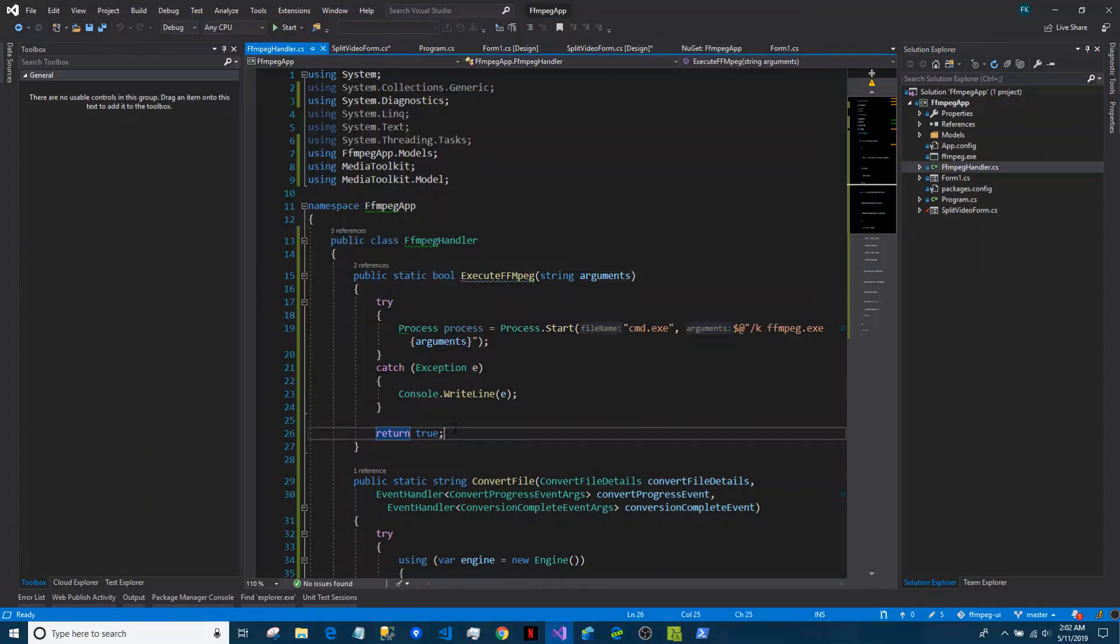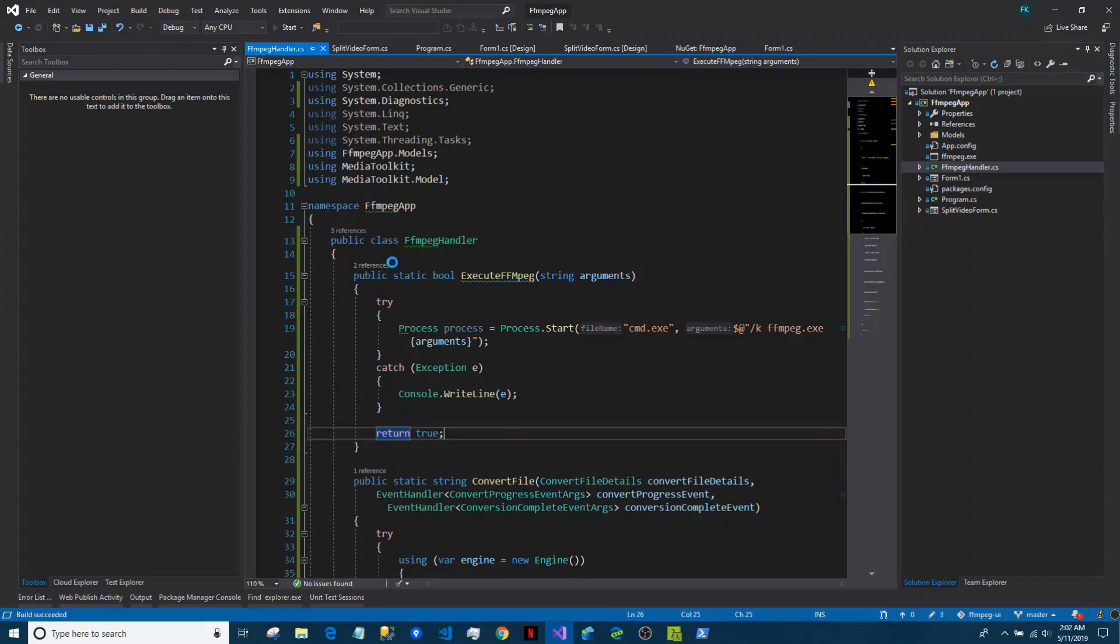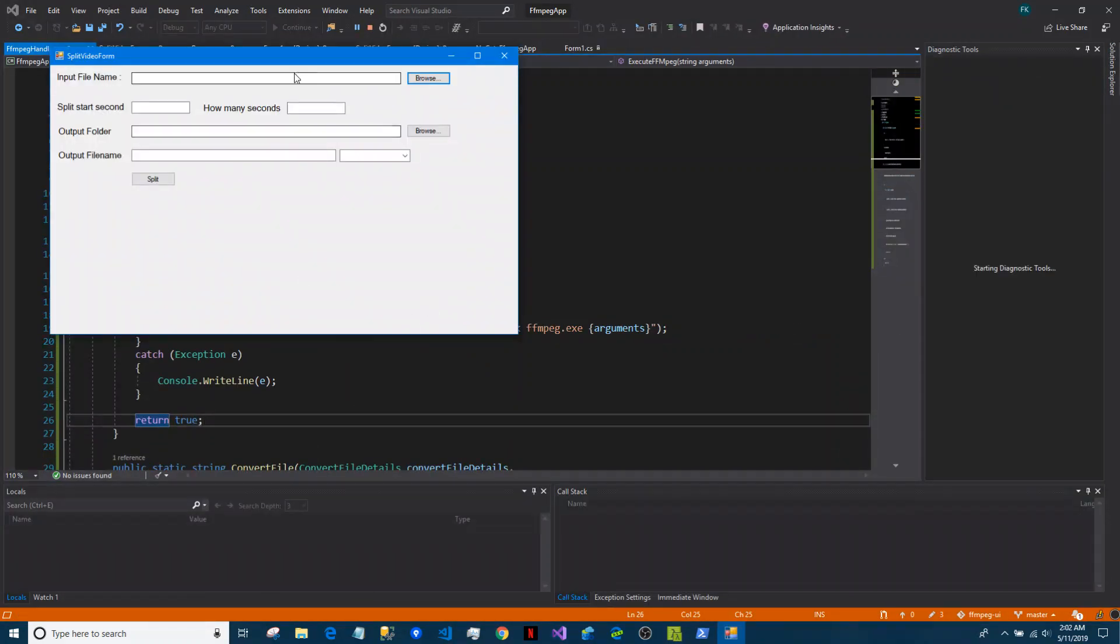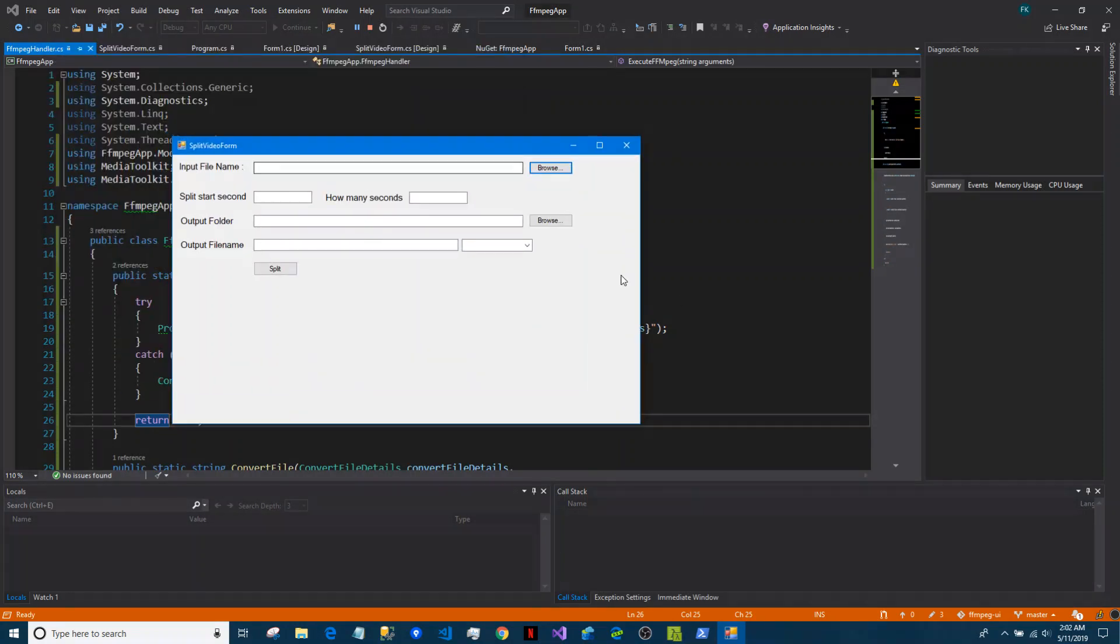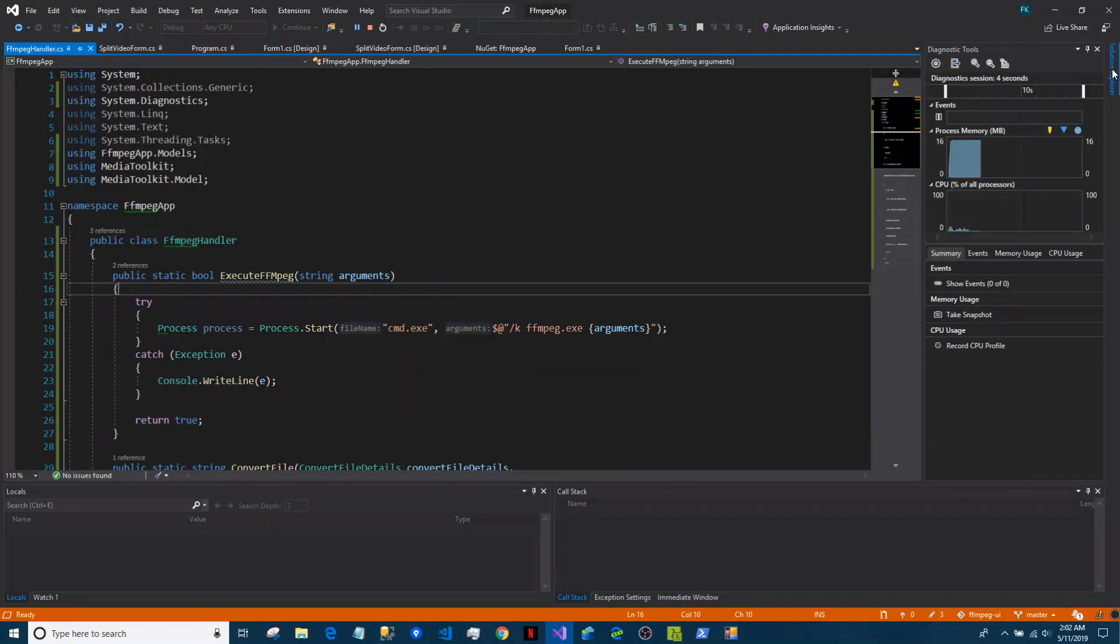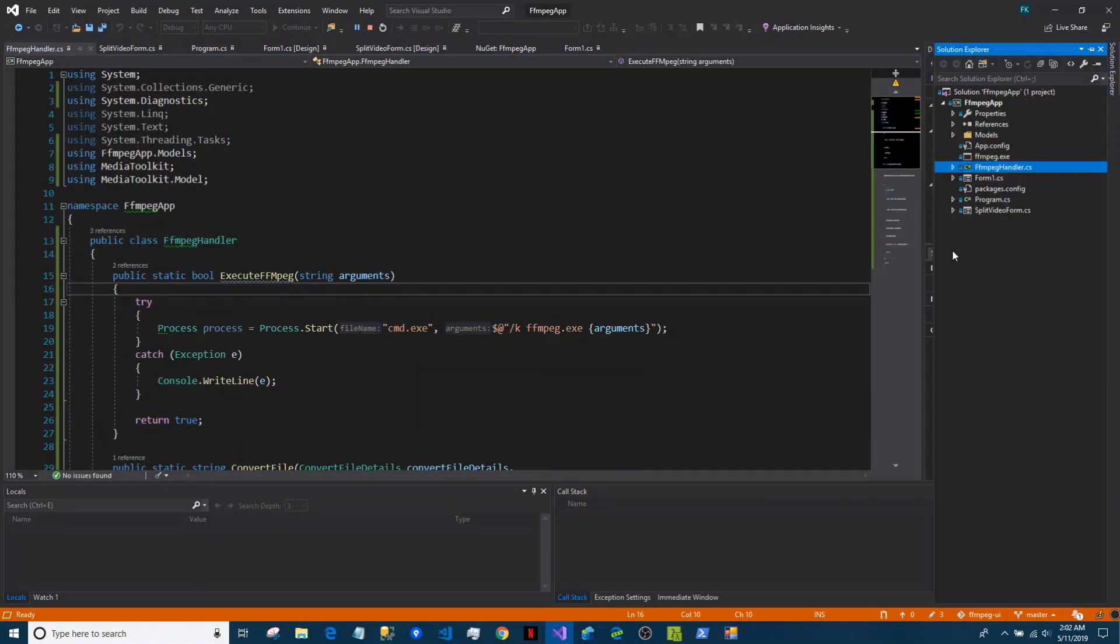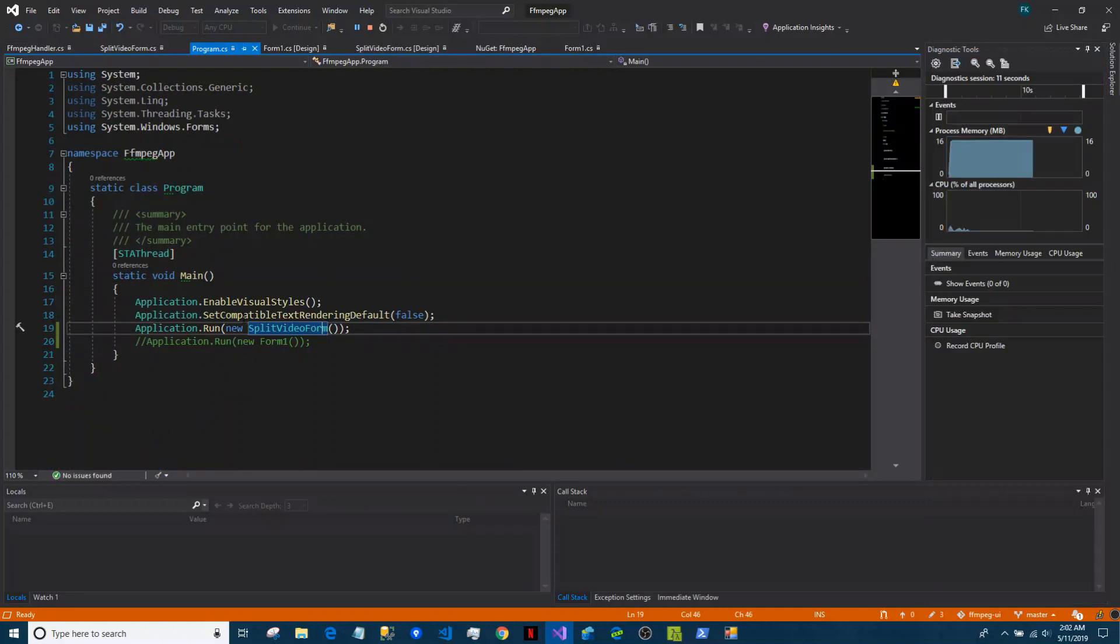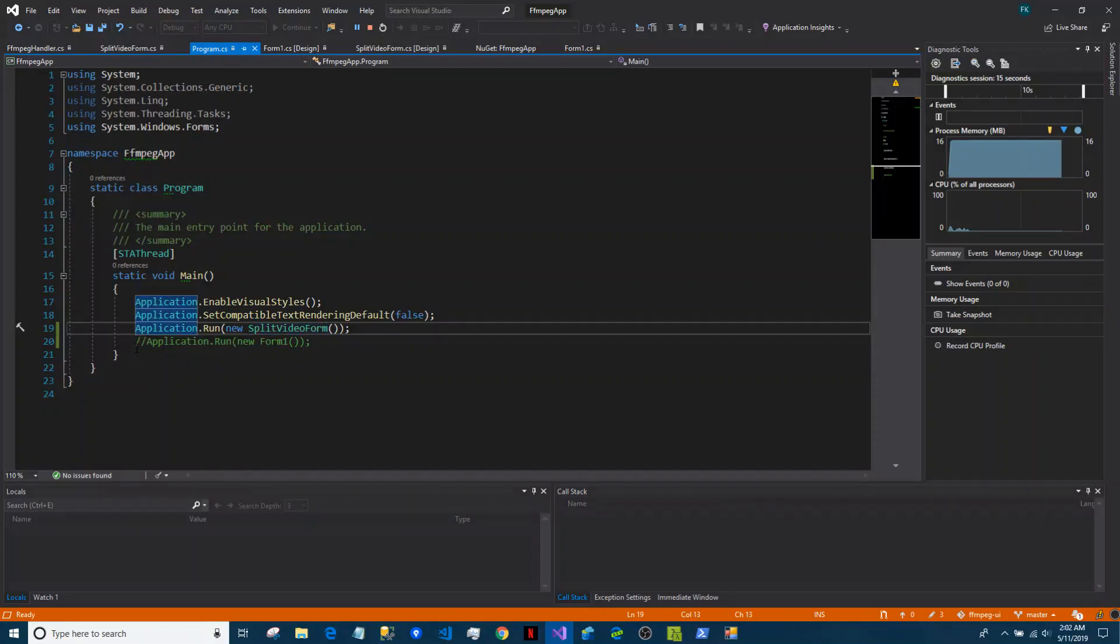So now if we press F5 or start, this window appears. If you want to test the other form, Form 1, just go to program and uncheck this and check this one - comment this line and uncomment this line.